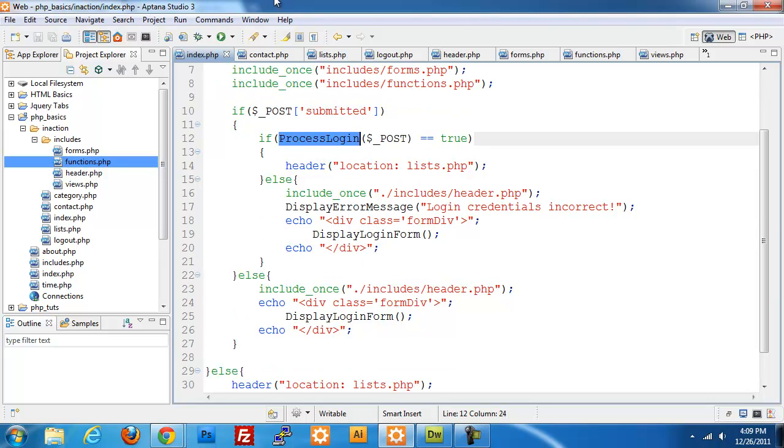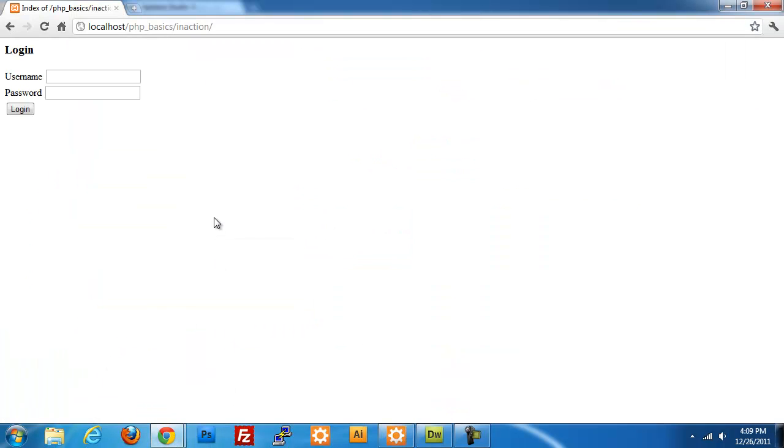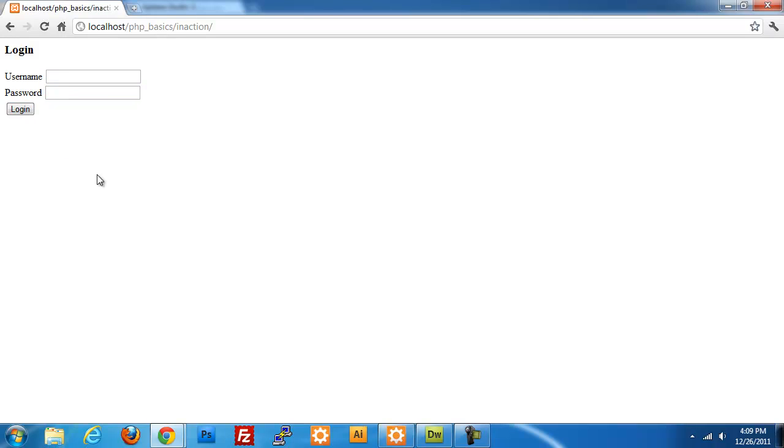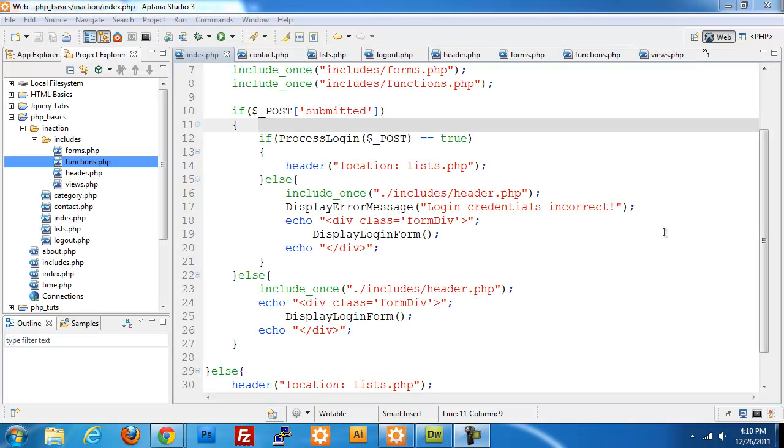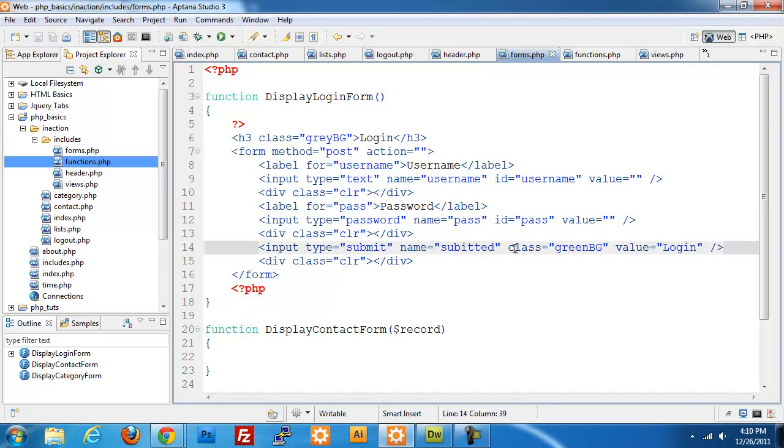That's pretty much it. If I save that and jump out to my page, I refresh. If I try John, which I don't believe is actually... Tony I know is not one. If I try and log in, we should get... oh hold on a second. I misspelled submitted there.